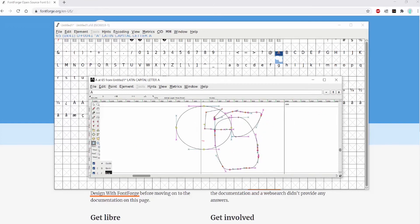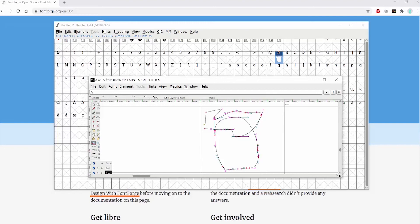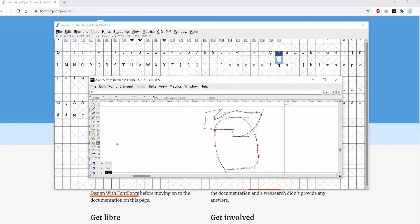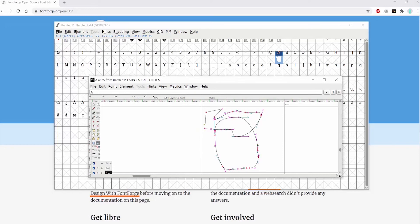Here you also have some basic shapes. If you click on this one, it'll create a rectangle instead of a circle. If you click on this one, it'll create a star shape instead of a hexagon. So those are just the basic tools within FontForge.